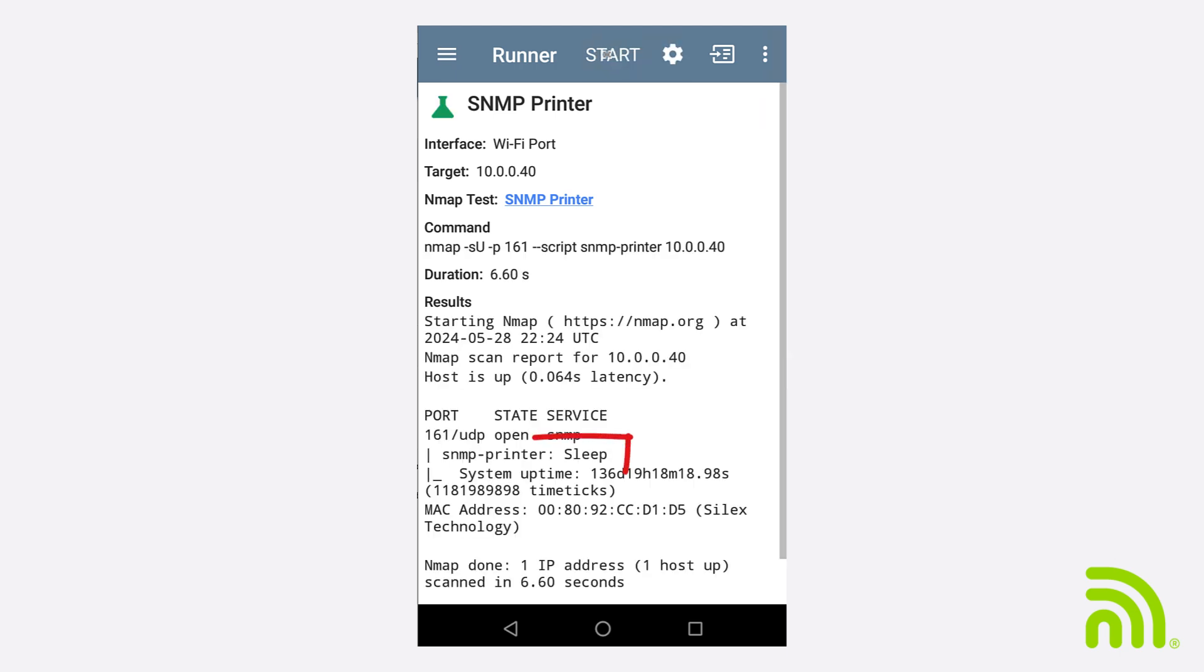Down here in the Results section, I can see the script came back with a status of Sleep. This matches what's on the printer LCD display.